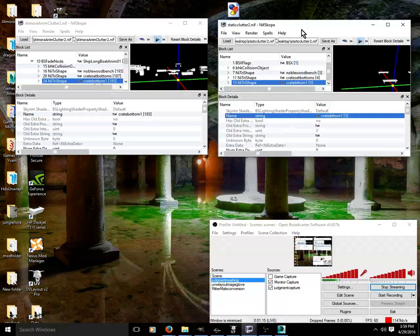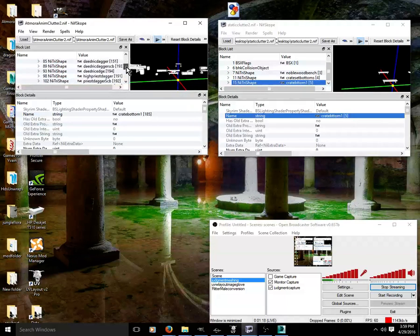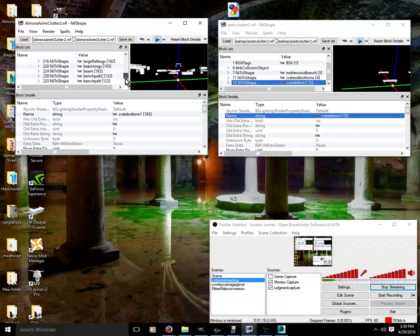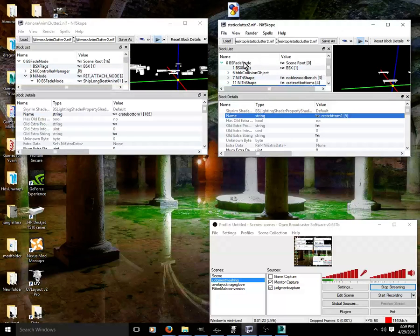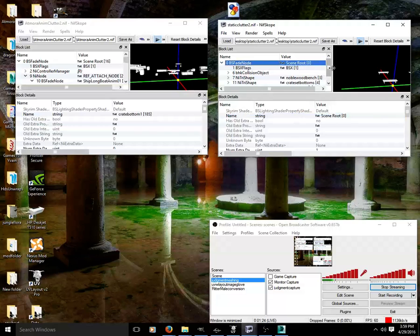Because of my internet, this is as far as we're going to go, but you would want to go ahead and copy all of that over to here. Always going back up to BS fade node to paste it.